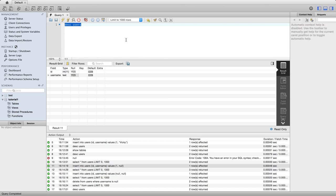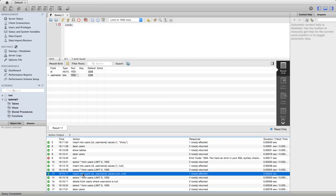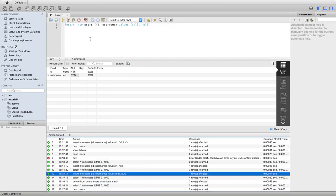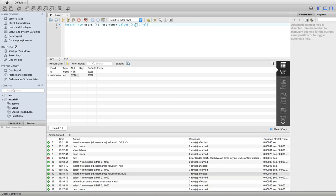So we can do the following, for example. Let's actually just bring up a query that I already ran here. So let's insert a row into the table. I'll give it an ID of two, but for the username I'll specify null.